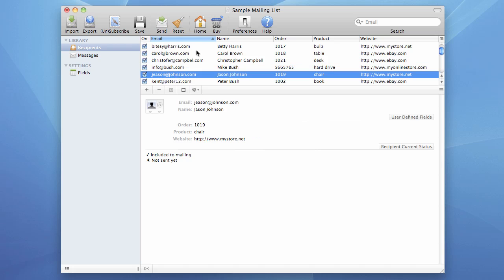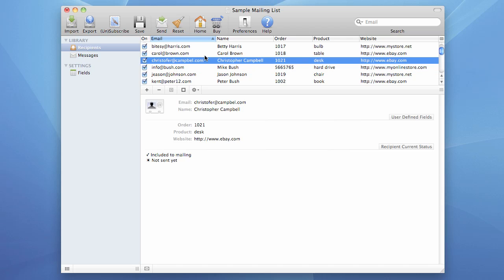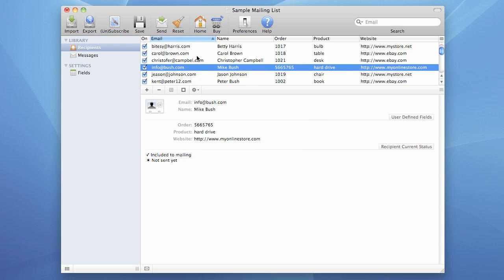You can also enable and disable recipients in the list. If you choose a bunch of recipients and press the uncheck button, they will become disabled, meaning they will be excluded from sending. Or you can enable them. You can also enable or disable them individually by using those checkboxes, or just the space bar on your keyboard.